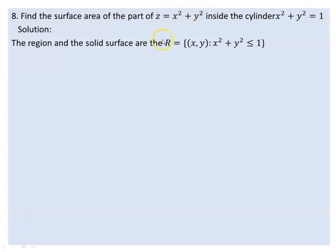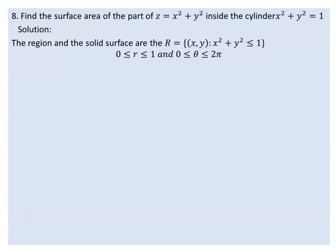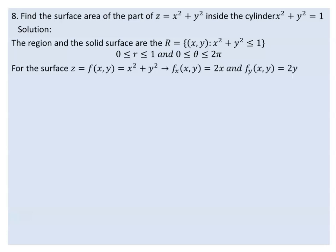The region is x² + y² = 1. Considering the surface as f, the partial derivative of f with respect to x is 2x, and the partial derivative of f with respect to y is 2y.